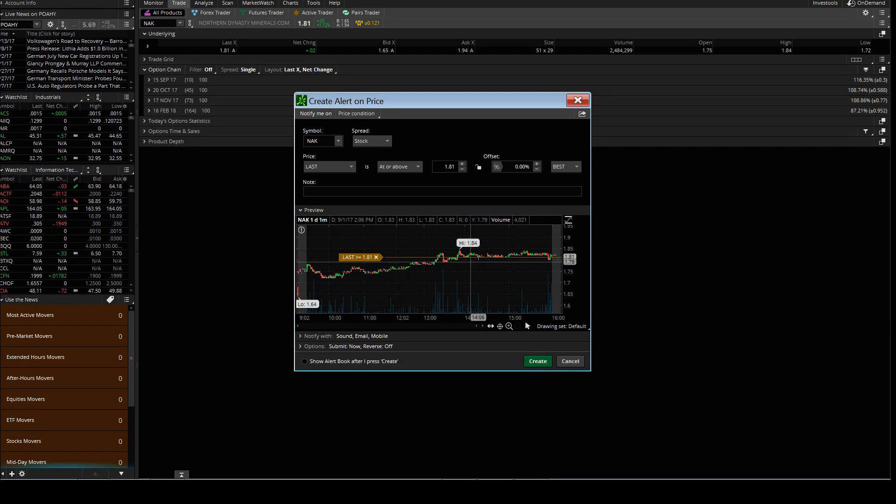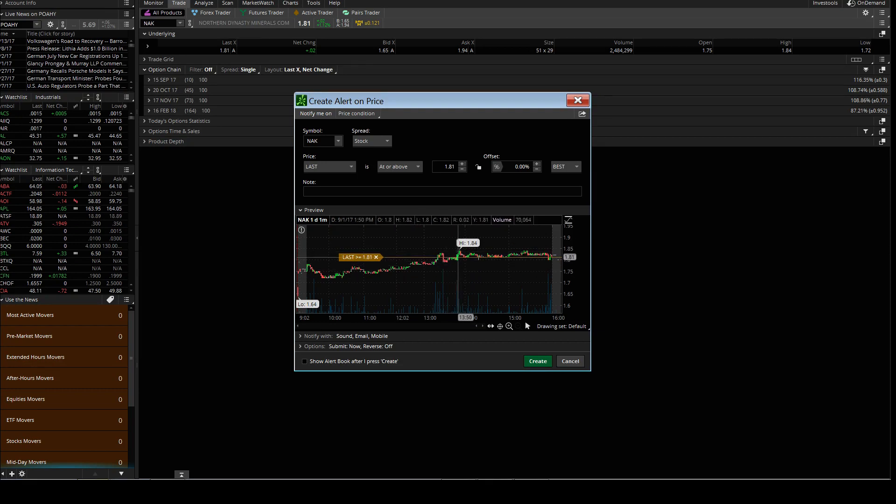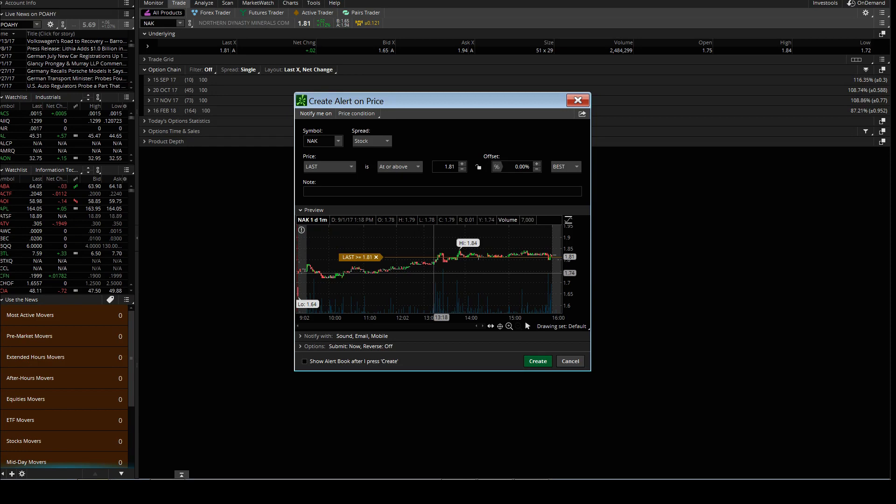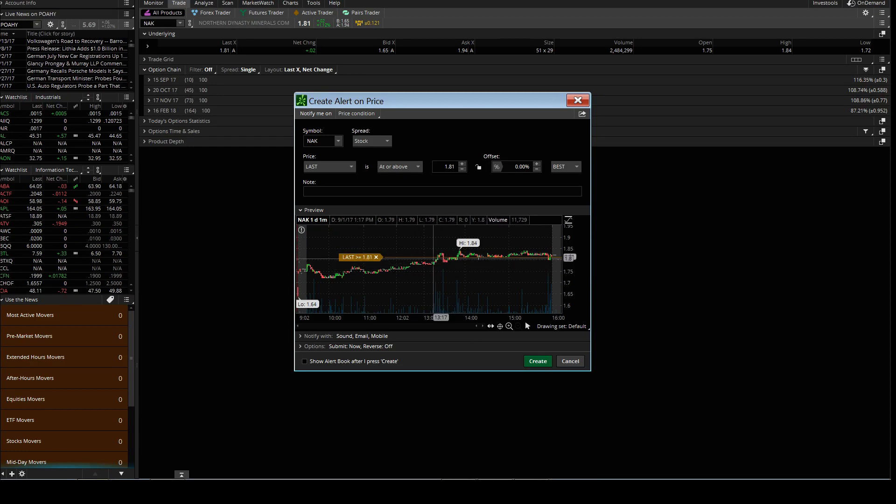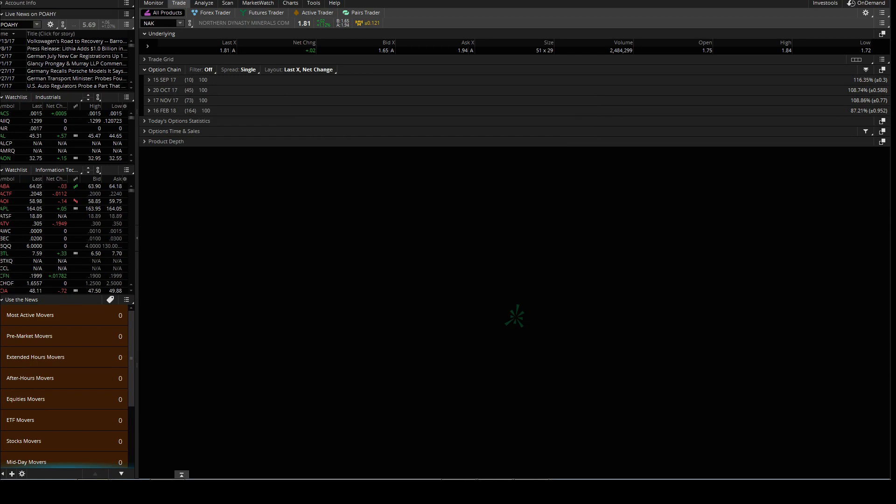You can do that with the bracket orders as well, but if you want to just kind of see how it's doing through midday, set an alert here if it triggers above a certain point. This way you don't have to watch the stock for the whole given day.